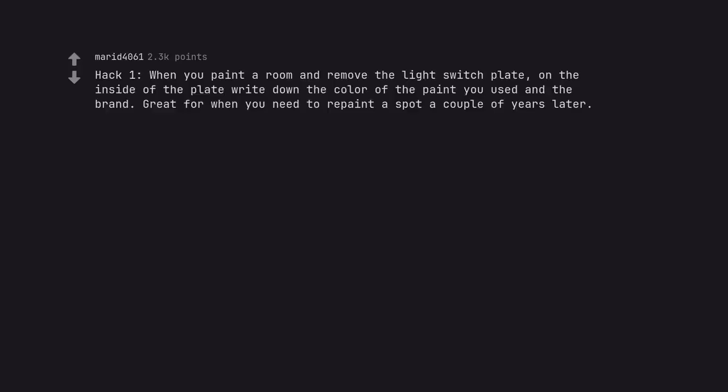Hack 1. When you paint a room and remove the light switch plate, on the inside of the plate write down the color of the paint you used and the brand. Great for when you need to repaint a spot a couple of years later.